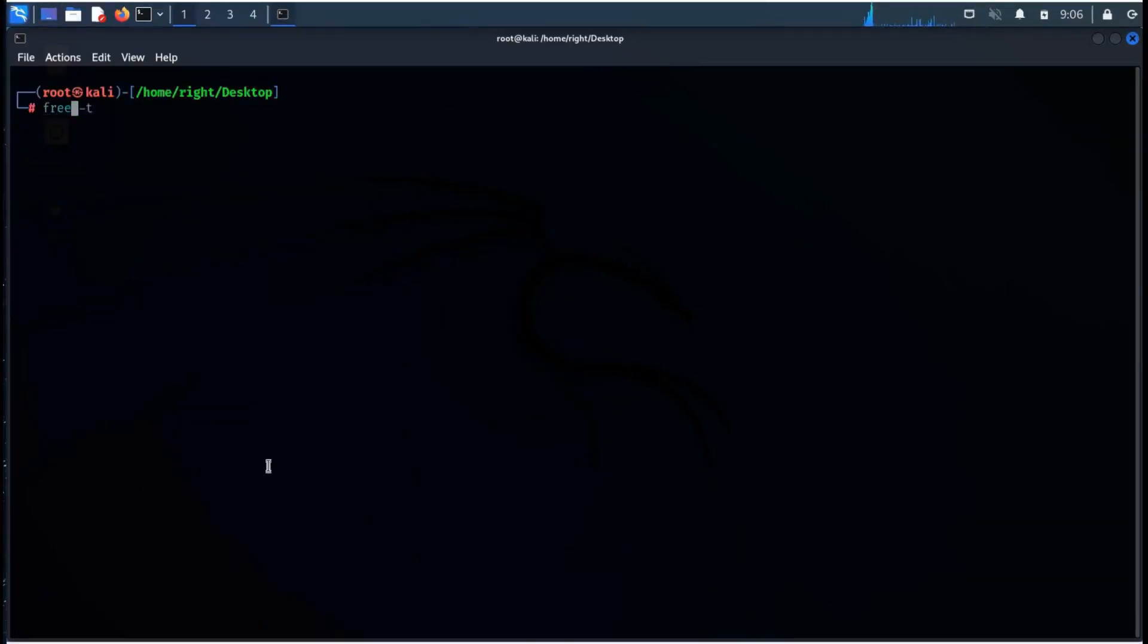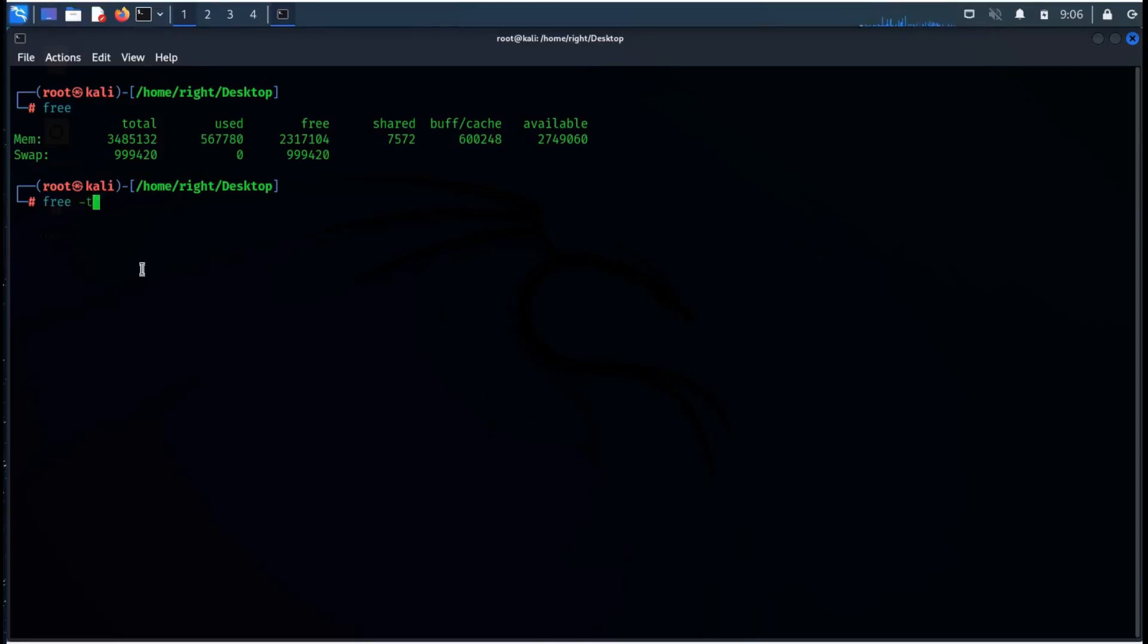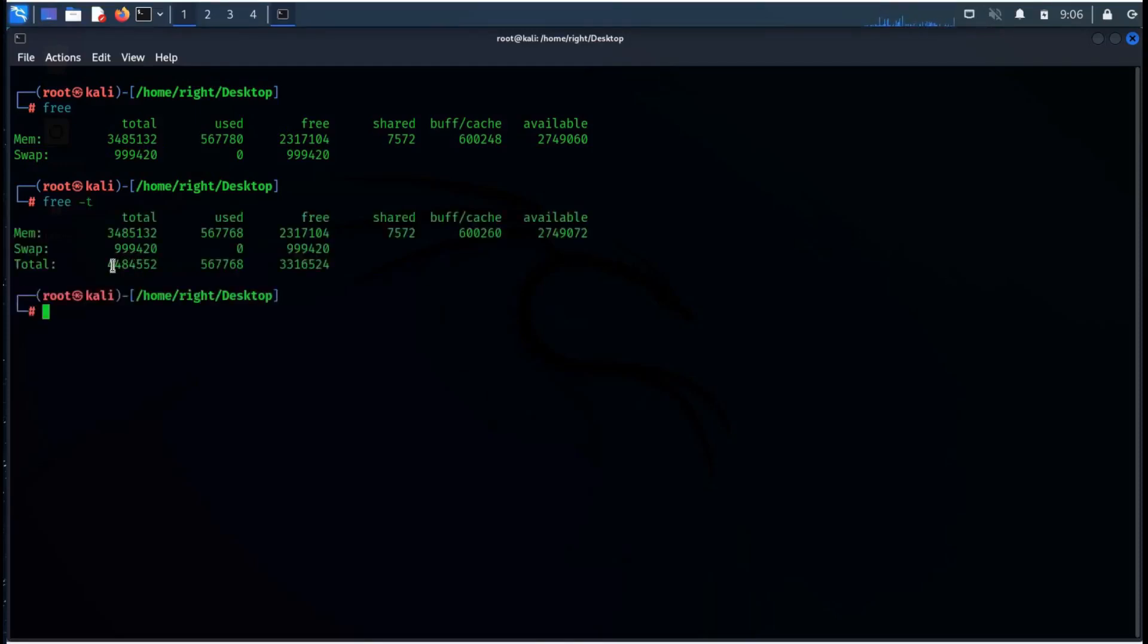The free command is used to display memory usage of the current system. If we use free command with the -t attribute it would list the total line at the end.